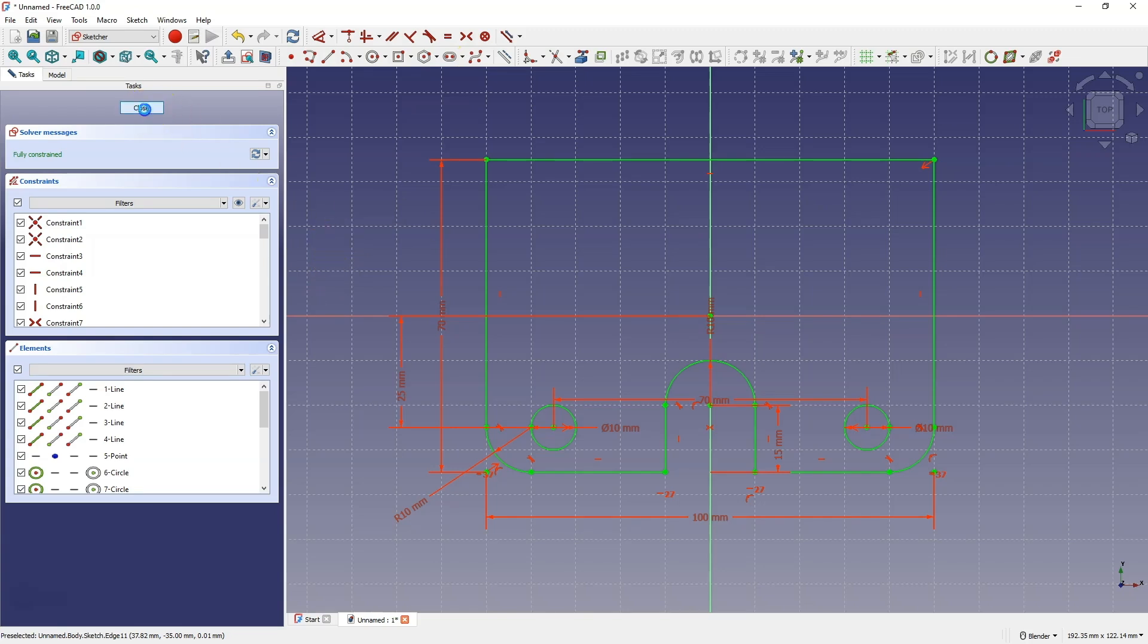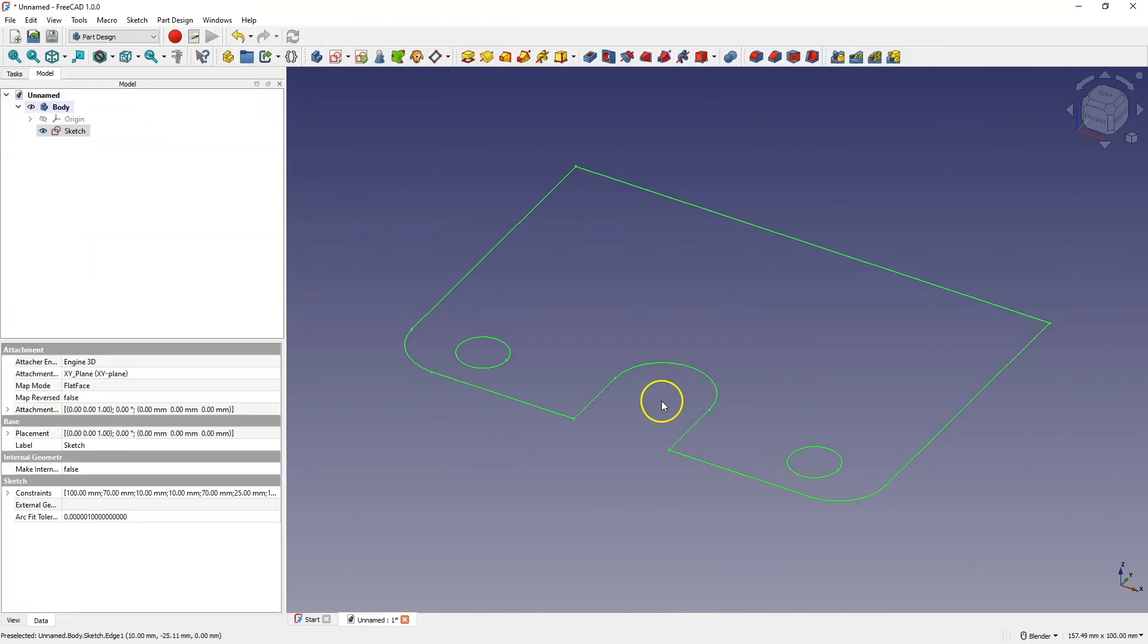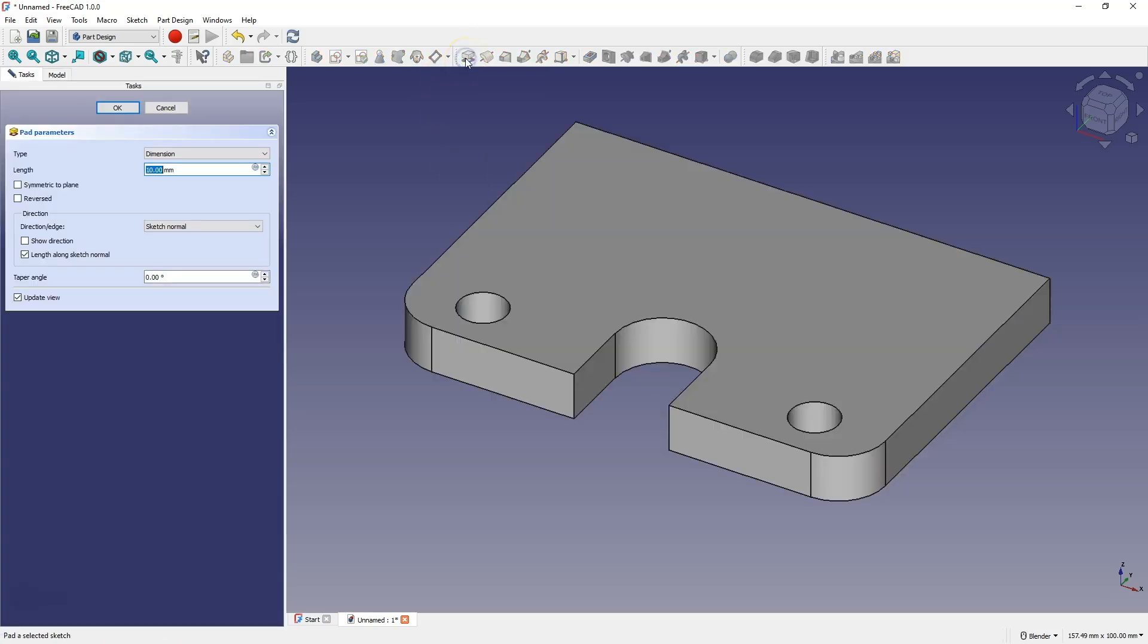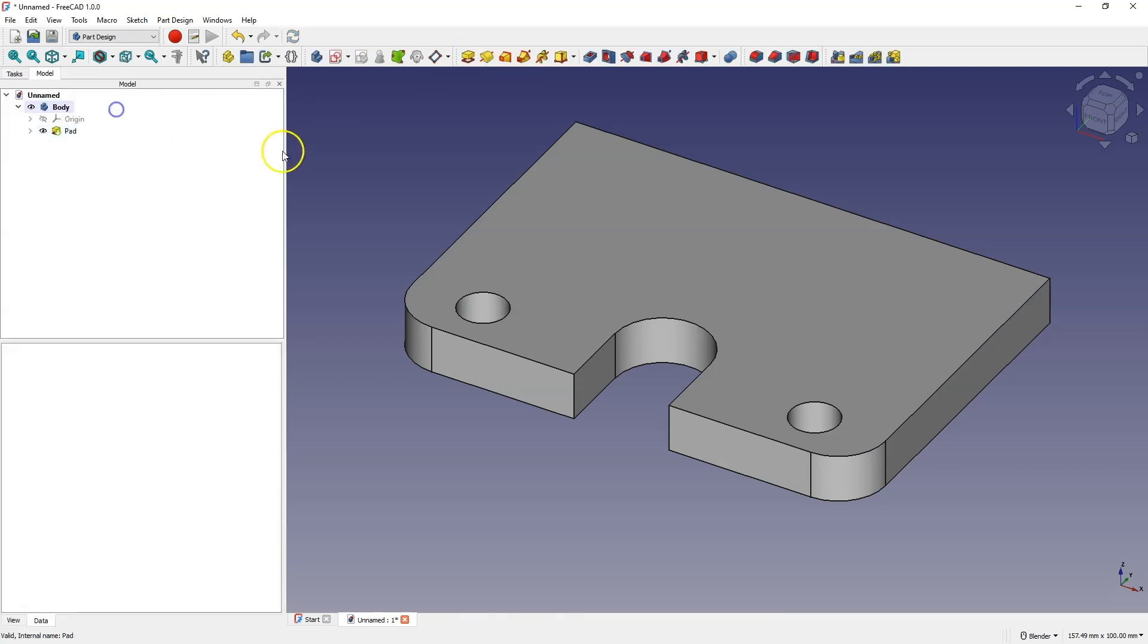Close the sketch and now, based on this sketch, we will create a solid by extruding the sketch. Select the pad operation, and add an extrusion of 10 mm here. And click OK. And in this way, we have created such a solid.